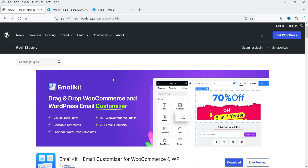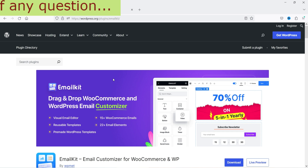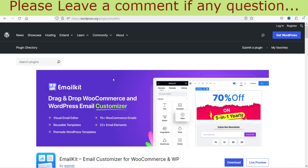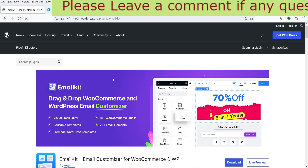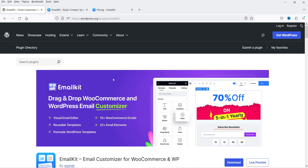With this free plugin you will get 15+ WooCommerce email templates, 22+ email elements, a drag and drop email customizer, and some pre-made WordPress templates. So you can also customize WordPress templates along with WooCommerce email templates.